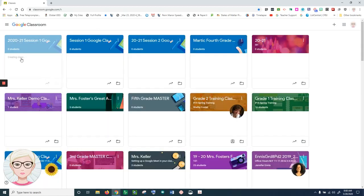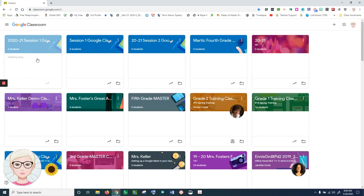Now that I've made a copy of my classroom, it's creating my class. When it does that, it takes all the assignments and creates them as drafts in my classroom.